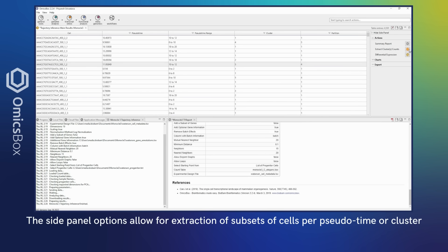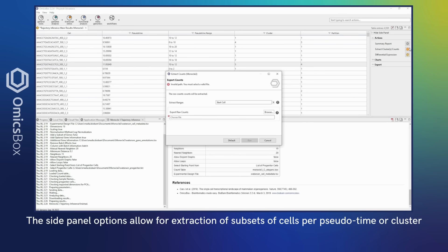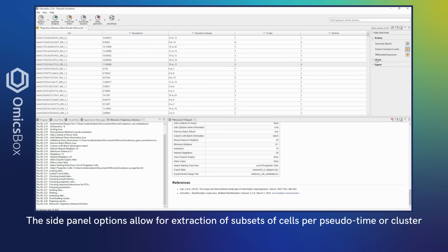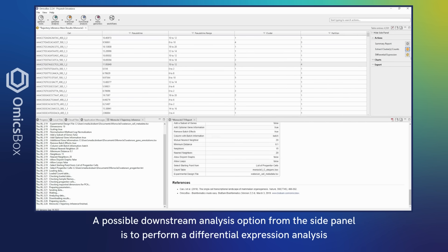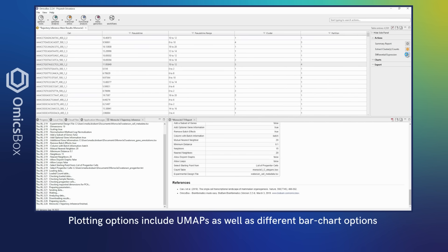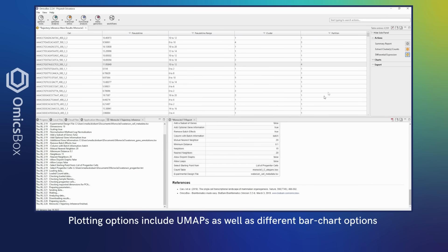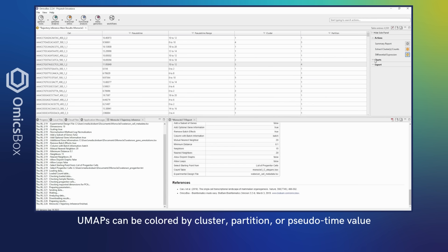The side panel options allow for extraction of subsets of cells per pseudotime or cluster. A possible downstream analysis option from the side panel is to perform a differential expression analysis. Plotting options include UMAPs as well as different bar chart options.